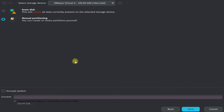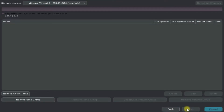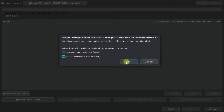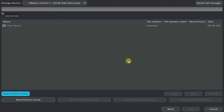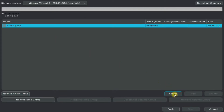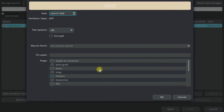We are working with a blank SSD disk of 256 gigabytes. Choose manual partitioning. The first thing is to create a partition table for creating the partitions. Create the partitions as shown, starting from boot, and size them according to your needs or follow our guide.